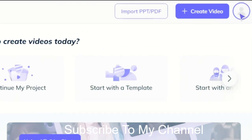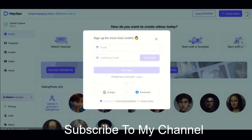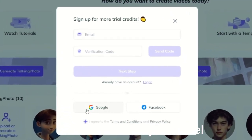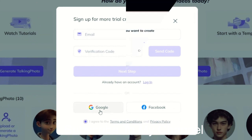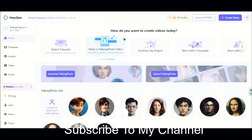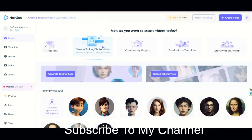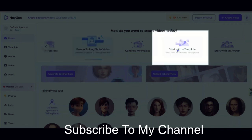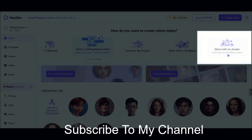Click on this option to get free trial credit to make a video with this AI. Sign up and then use it. You can use your Google account to sign up easily. After login, this is the first page you will see. Here you have three ways to start working with this AI: making a talking photo video, start with a template, or start with an avatar.